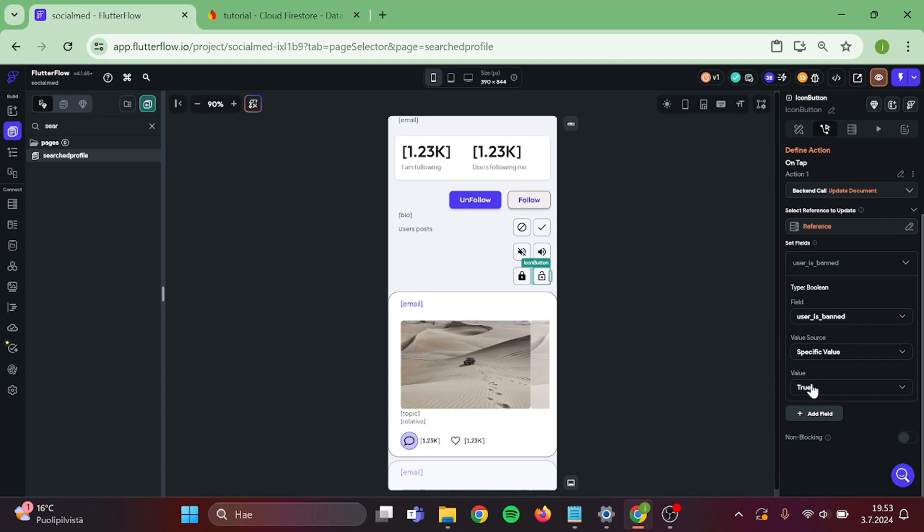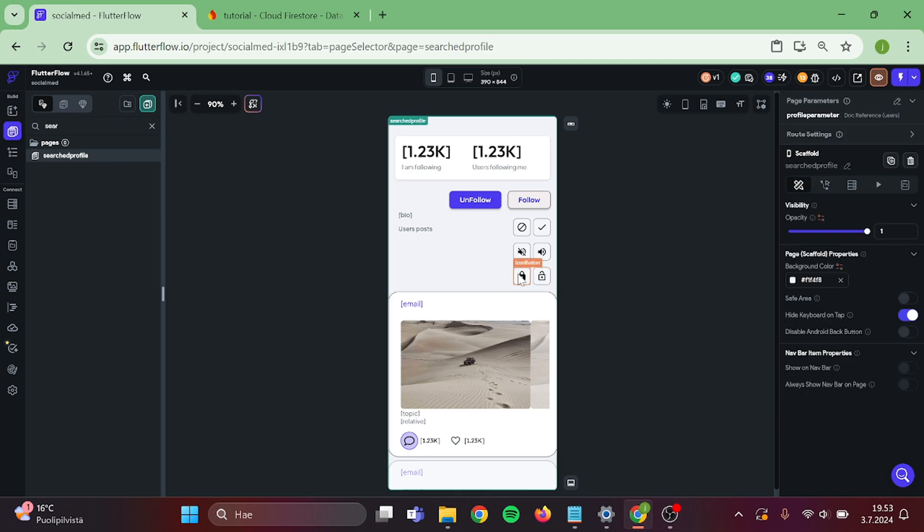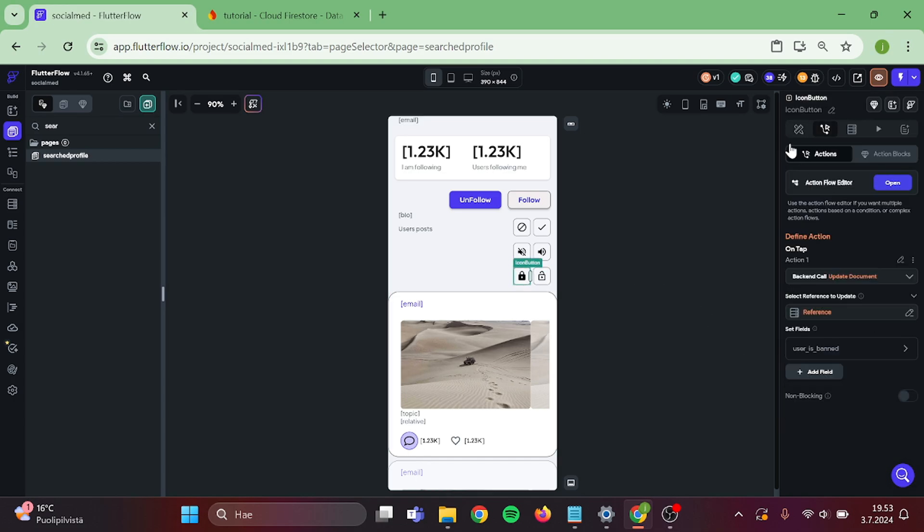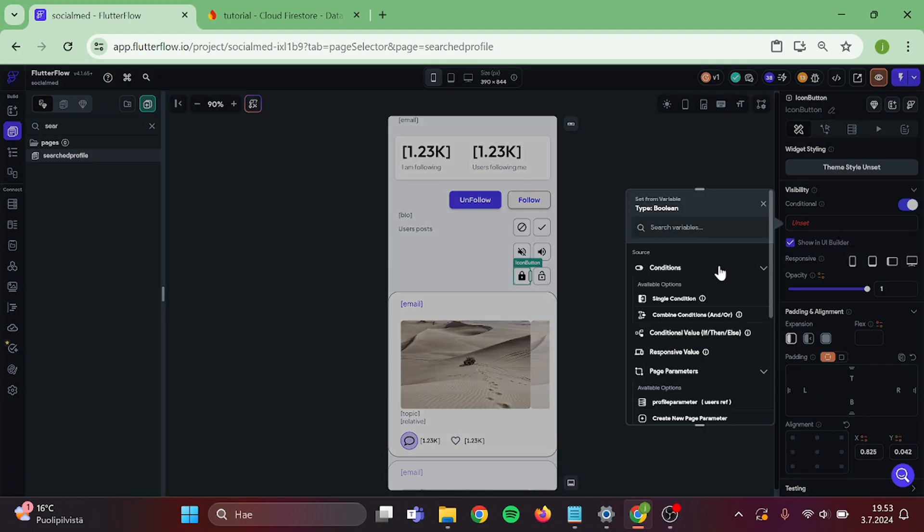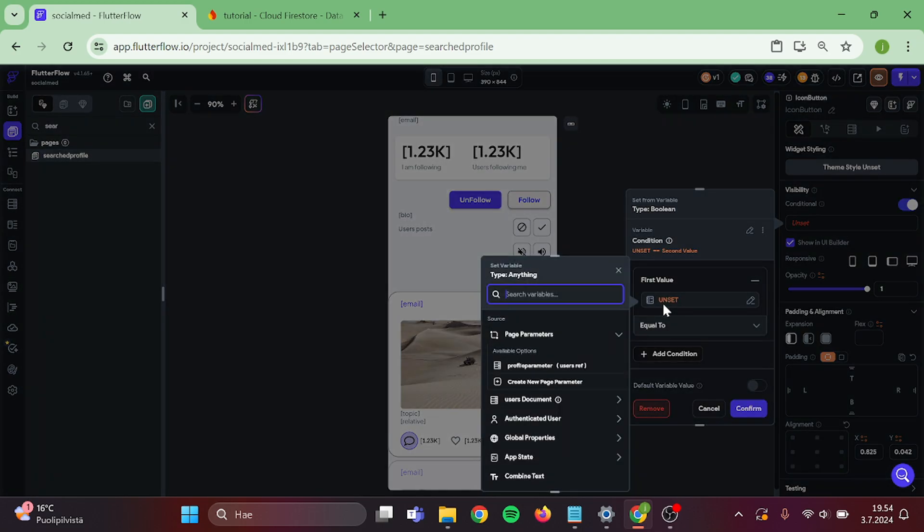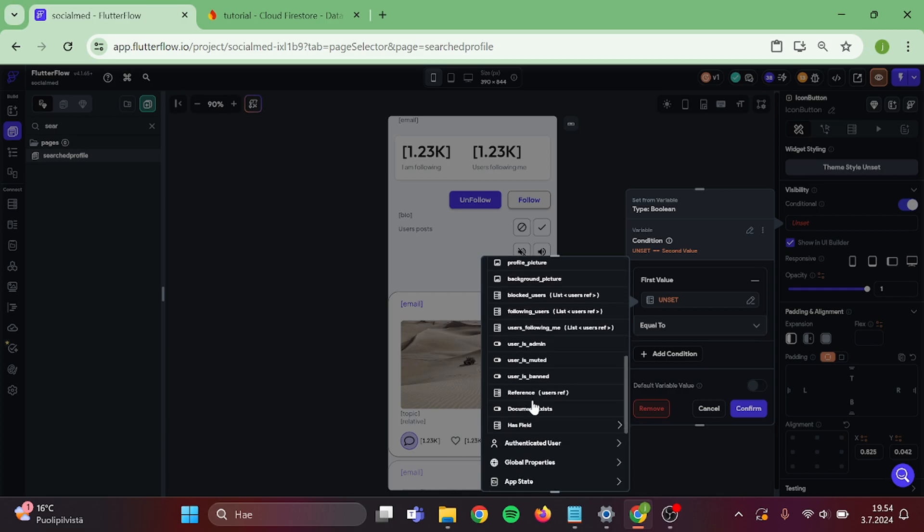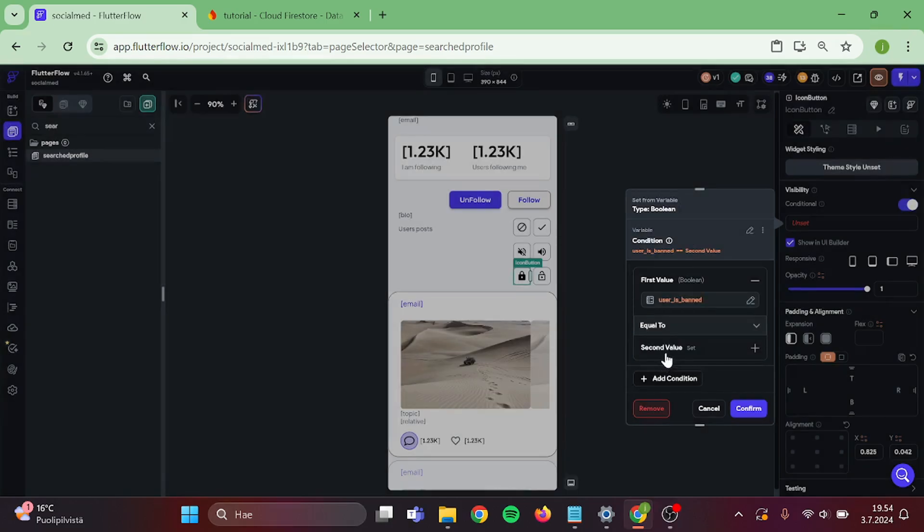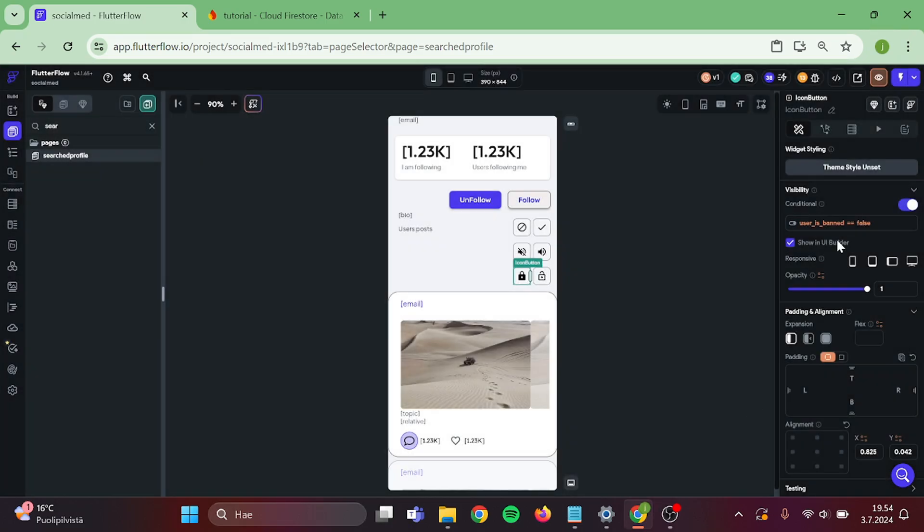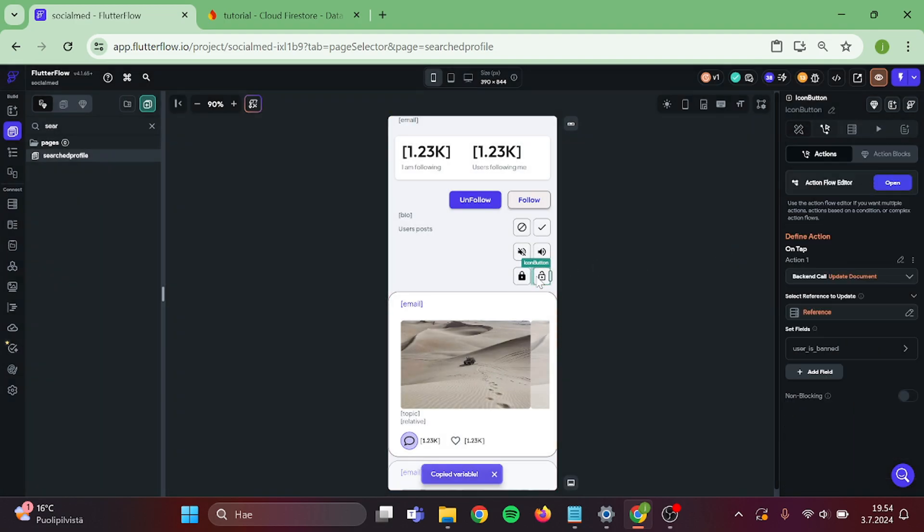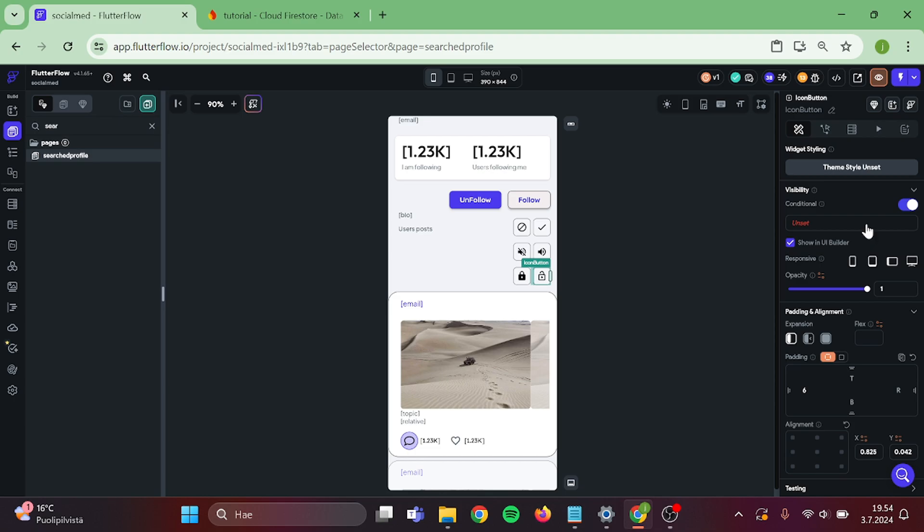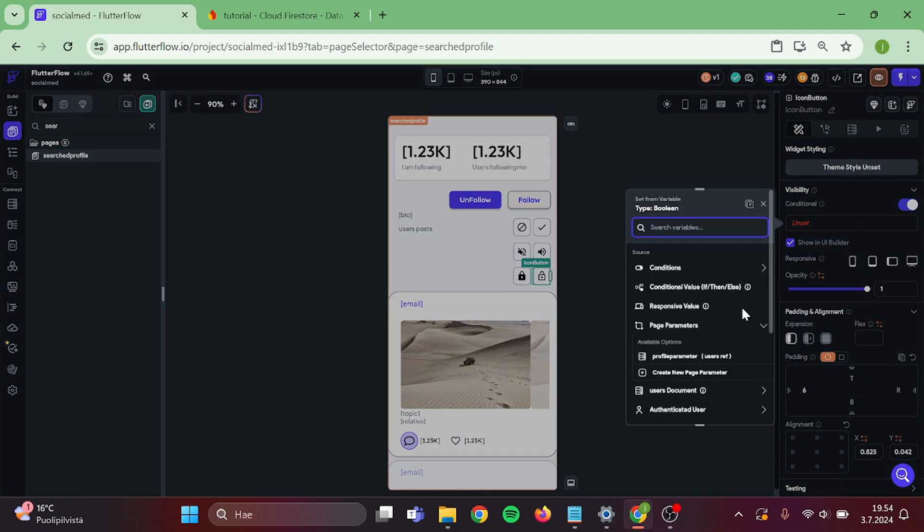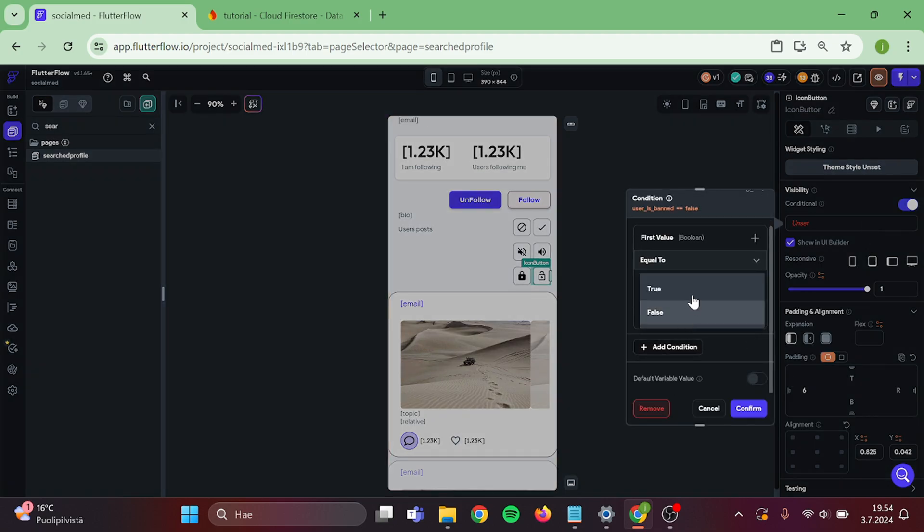Now it's time to edit the conditional visibility. Choose single condition. User is banned is equal to false and confirm. Then copy this and paste it to the other button and switch this to true.